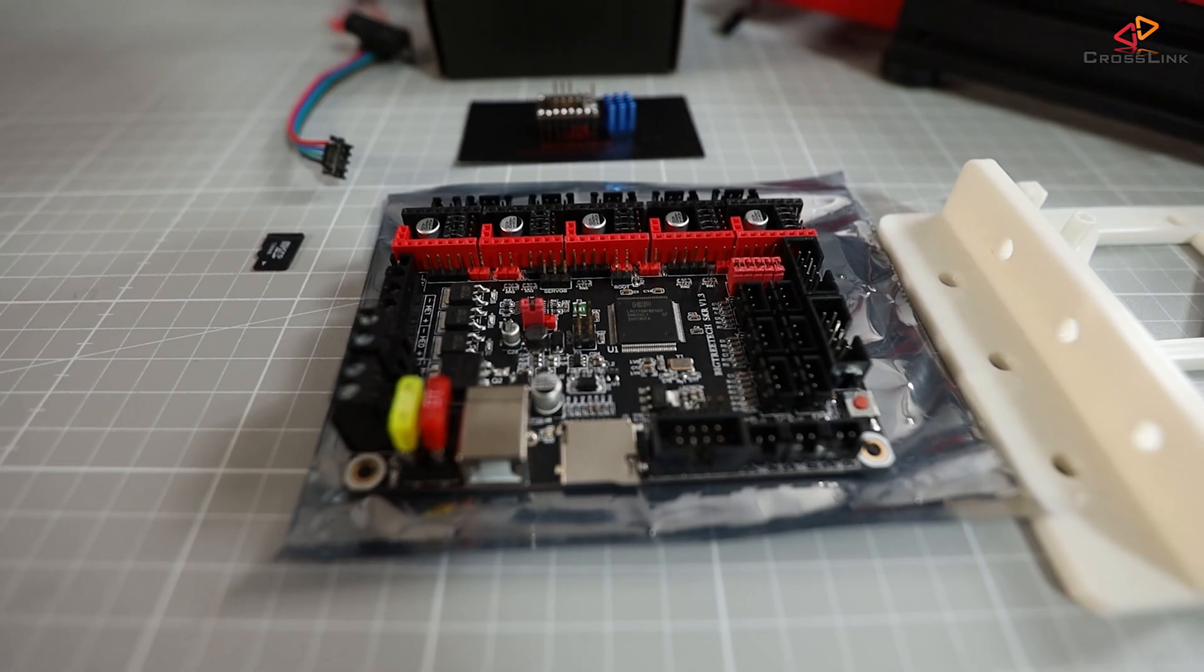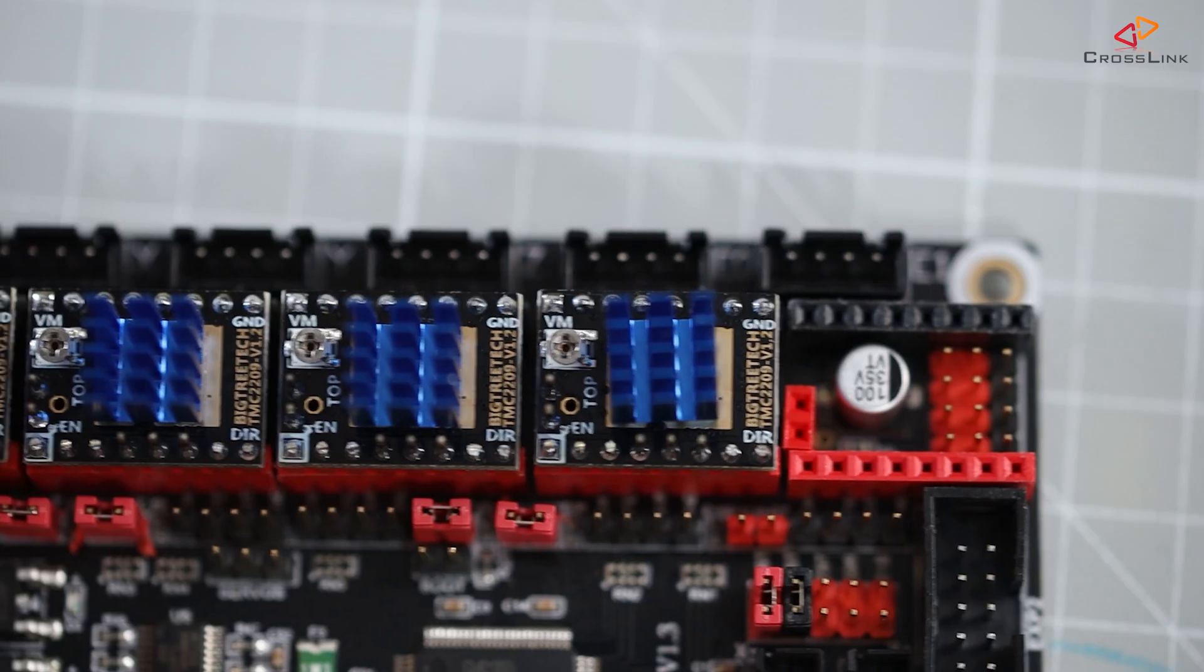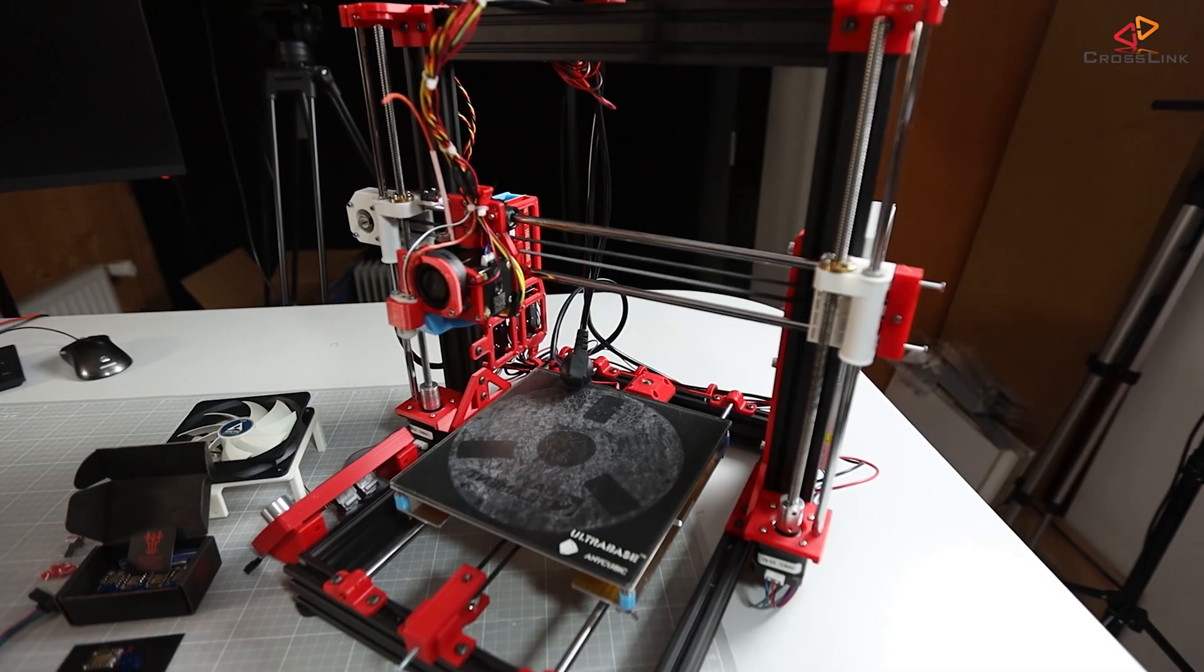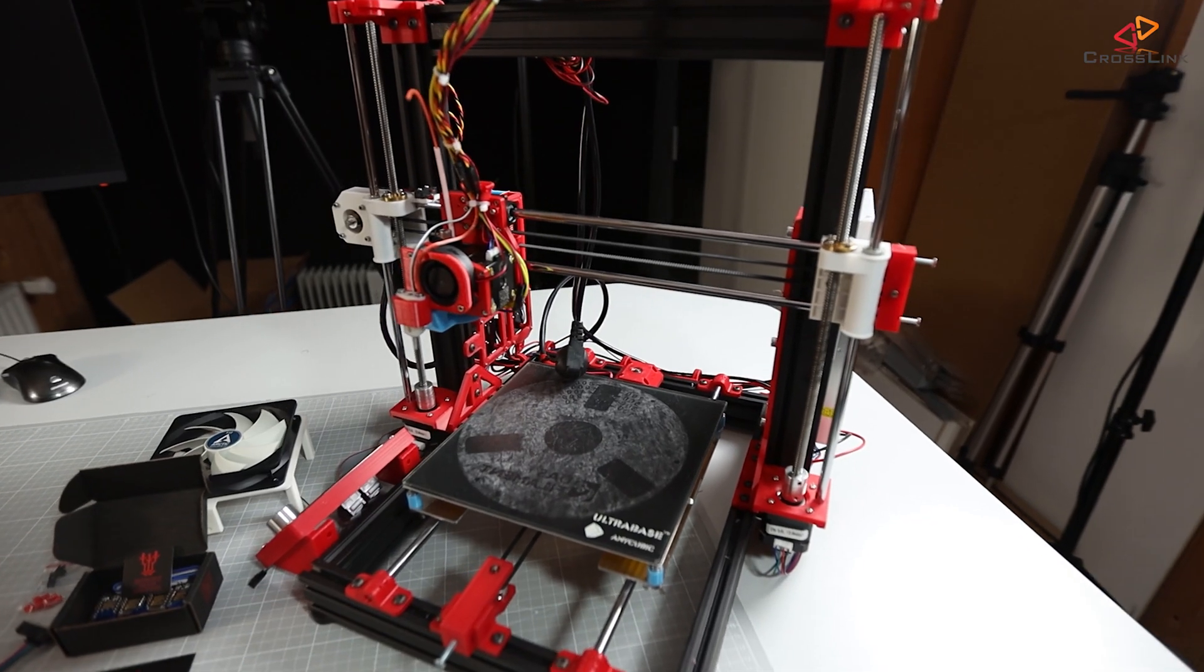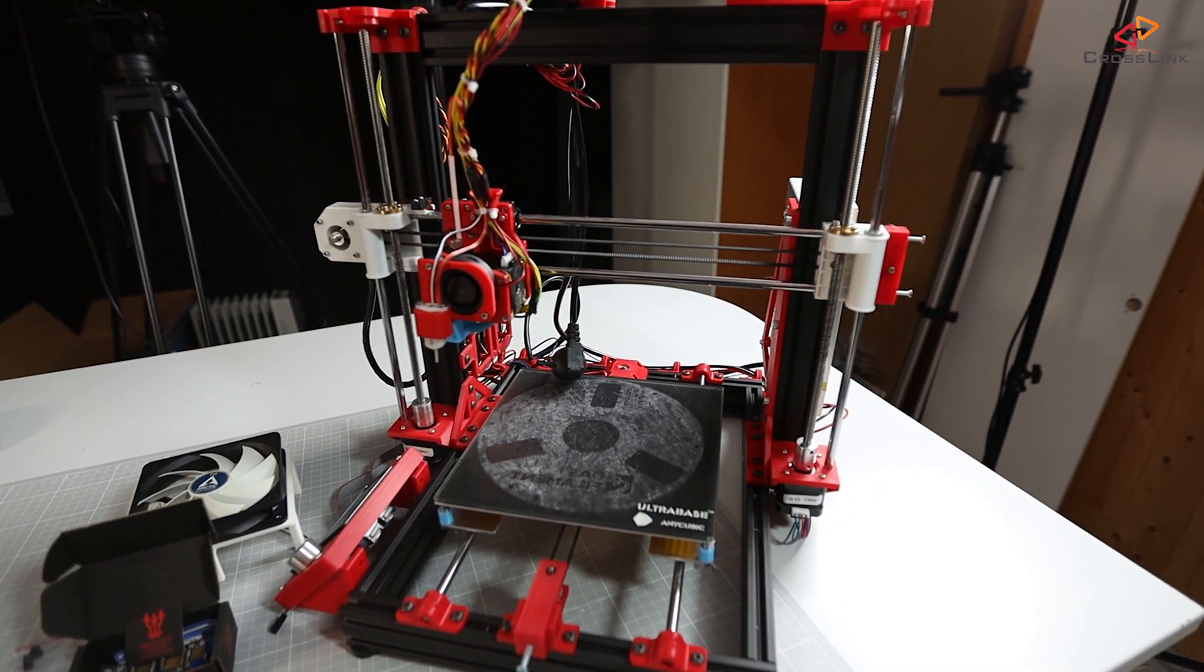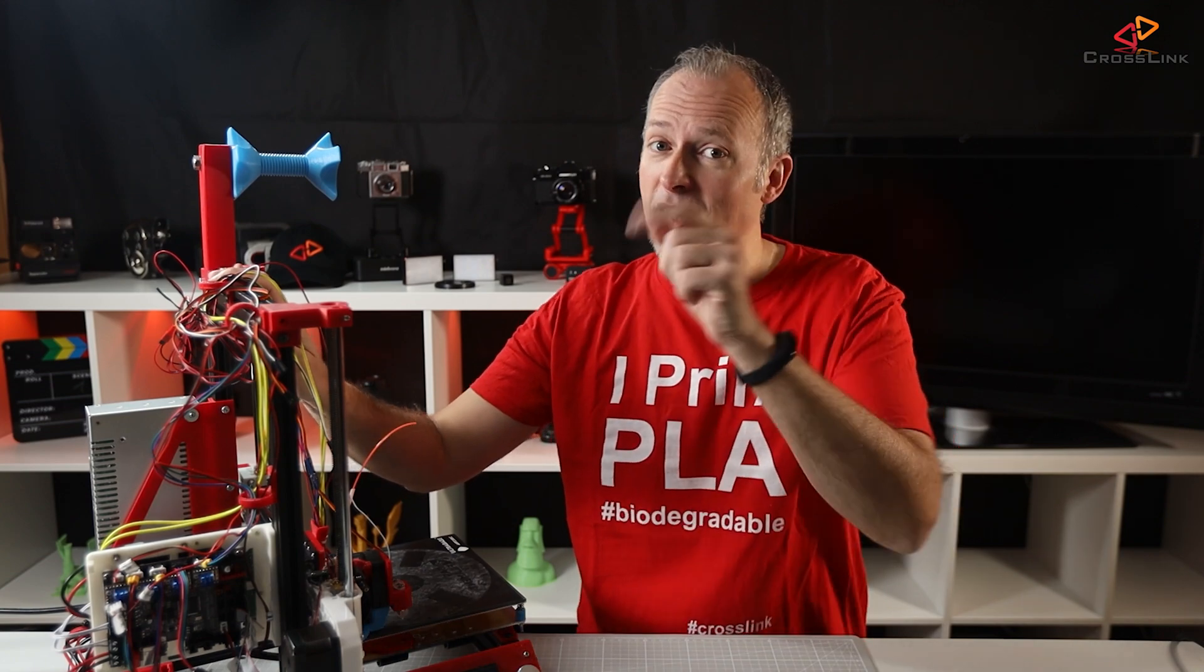In this video, I show you how to install the SKR 1.3 mainboard with TMC2209 stepper drivers and sensorless homing into an ANET-8 or AM8, and we're starting right now.